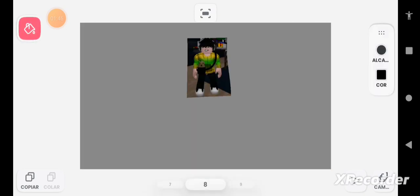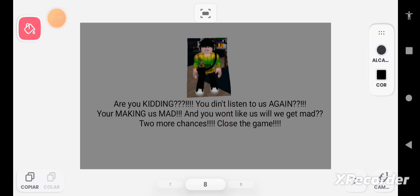Are you kidding? You didn't listen to us again. You're making us mad and you won't like us when we get mad. Two more chances. Close the game.